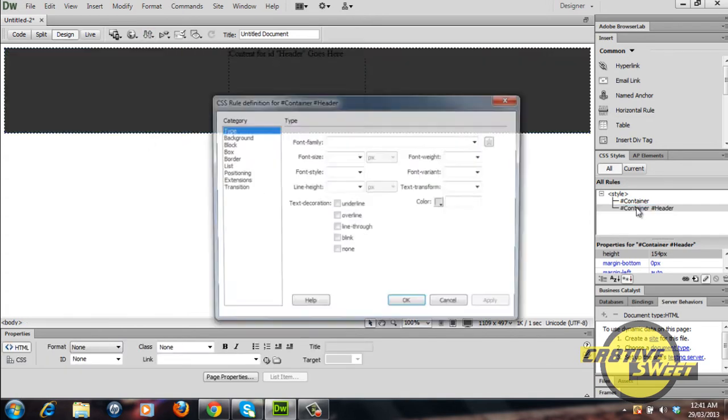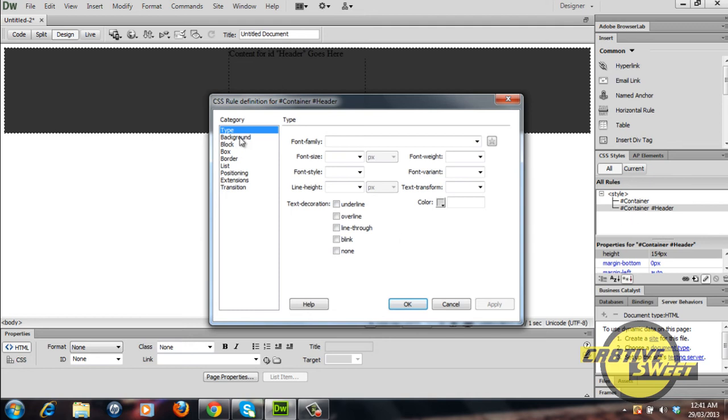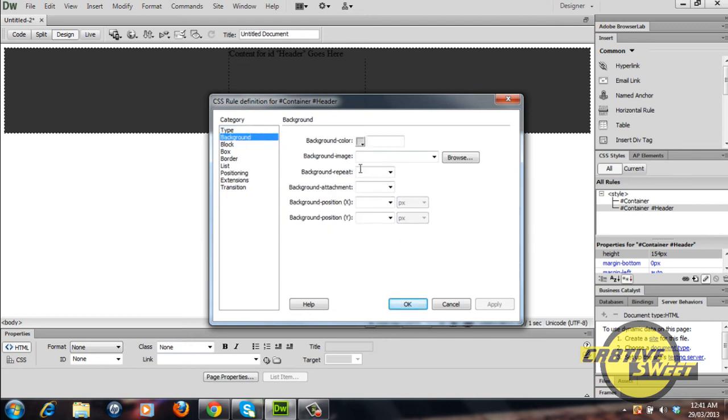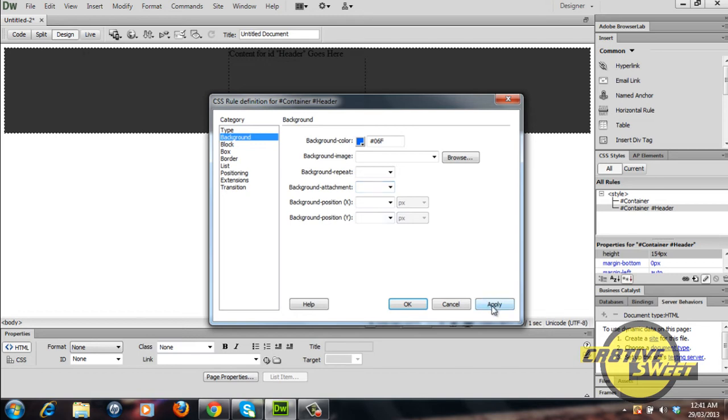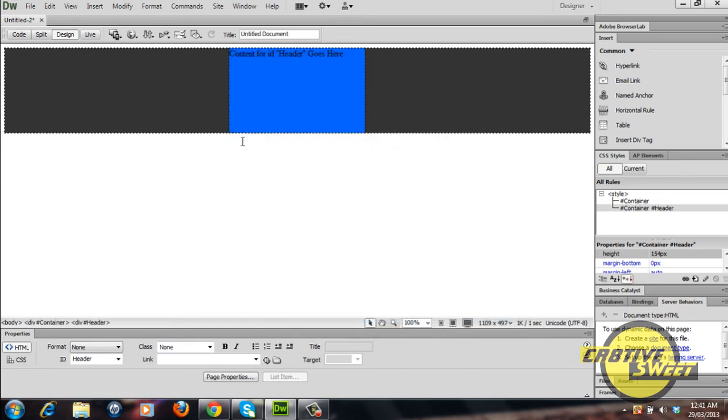I'll just change the color of the background so it's easier for you guys to see. I'll give it a light bluish color, I'll click apply.